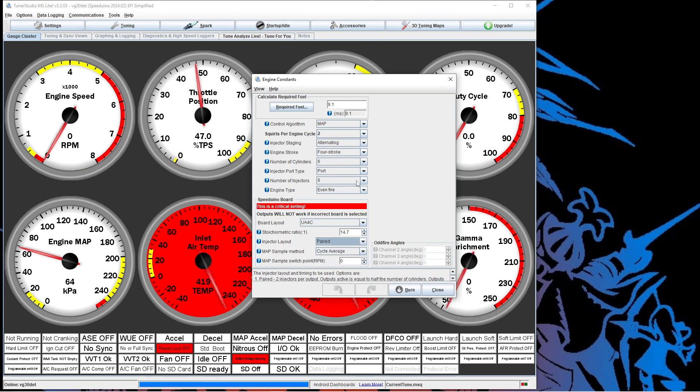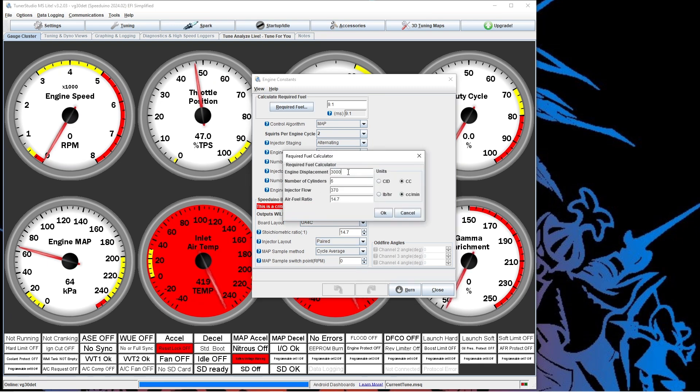To get the required fuel, you have to put in the engine displacement, how many cylinders, and the injector flow rate.